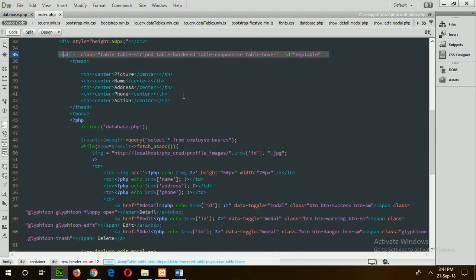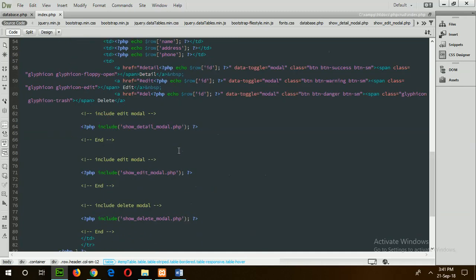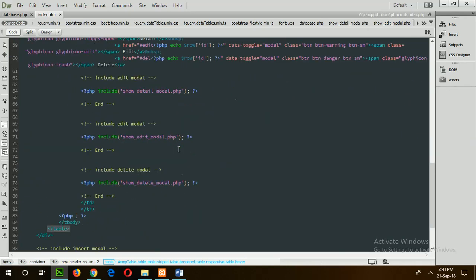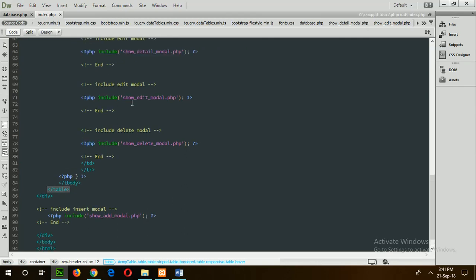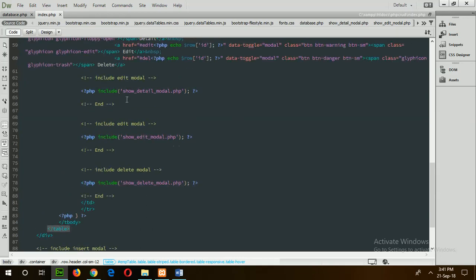This table is used to show all records from the employee_basic table created earlier. There are four modals: the detail modal, edit modal, delete modal, and add modal. Add modal is for inserting data, edit modal for updating data, detail modal for showing a particular employee record, and delete modal to delete a particular employee record. I haven't created these files yet, so I will do that in the next steps.